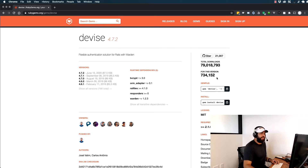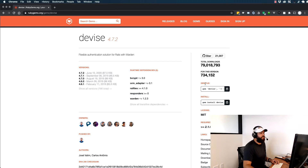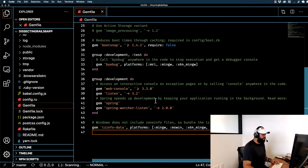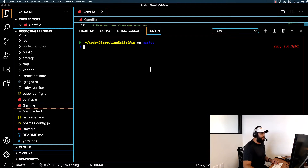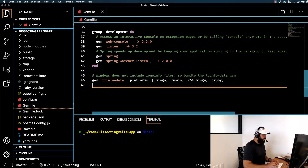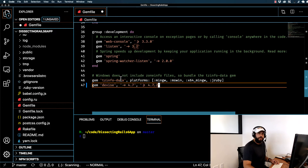On the right-hand side you can see instructions on how to install Devise. If you want to install it on your local system, you can run 'gem install devise' in the console. But if you want to install it in an application via the Gemfile, you can simply click the 'copy to clipboard' button — this gives you all the code you need for the Gemfile. Let's open up Visual Studio Code and paste in that code into the Gemfile.